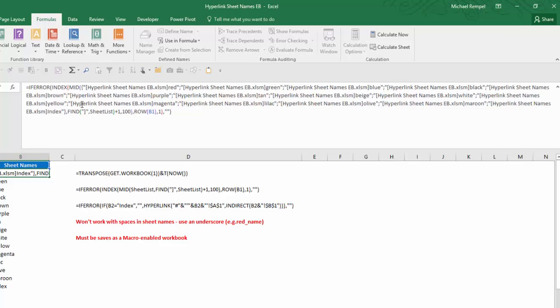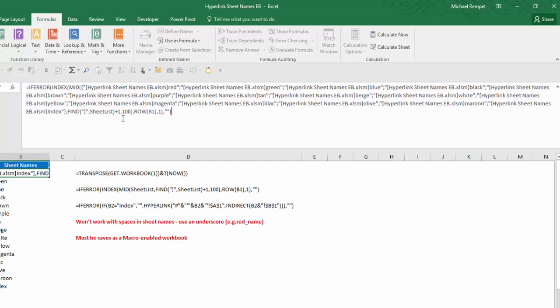So that is our list of data, and what we want to do is find that second square bracket there, which if you follow this along, you'll see that's right before the name of the worksheet. Then we add one to that, so that'll now start with the name of the worksheet—in this case red or green or blue—and then we'll go up to 100 characters in that. Most of them are much shorter than that, but we're safe to put 100 in there, and that will give us the sheet name.